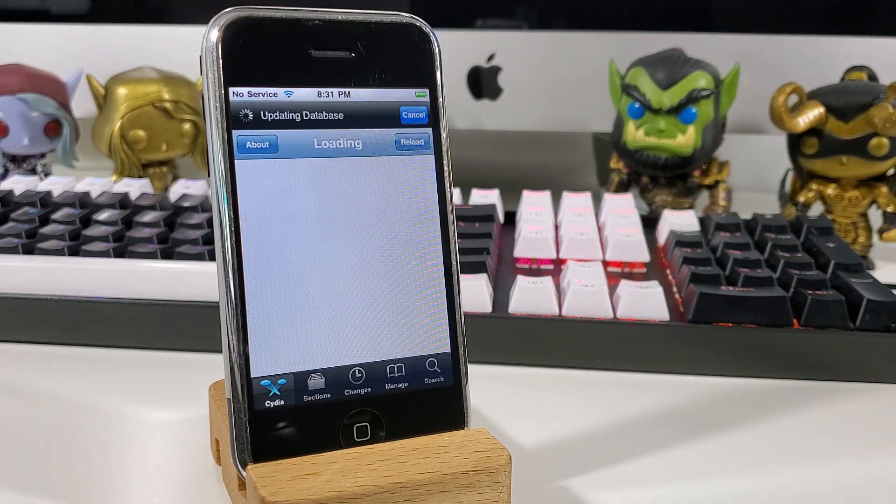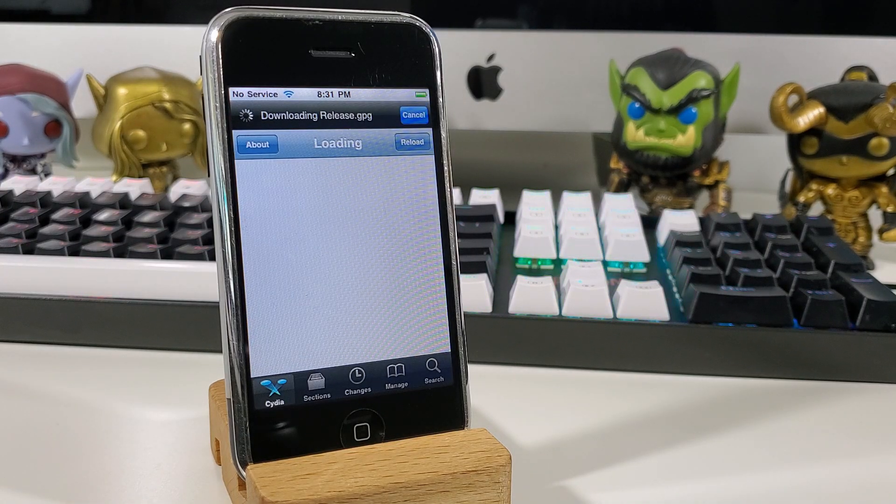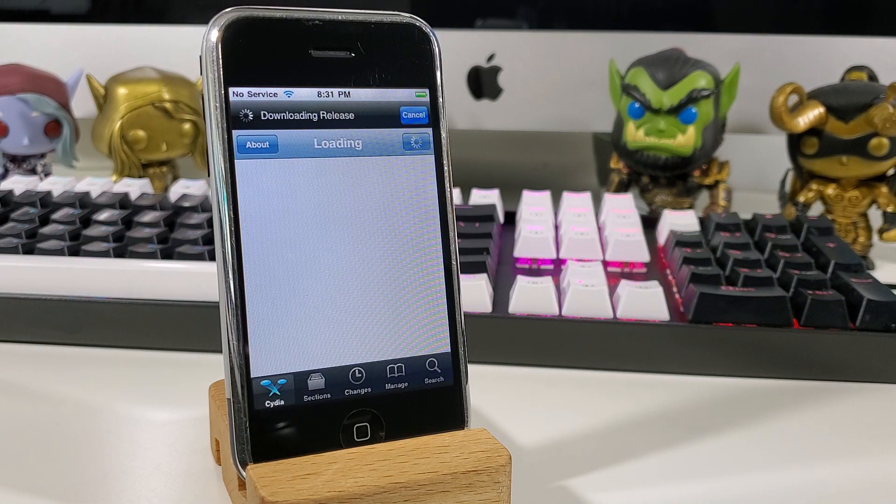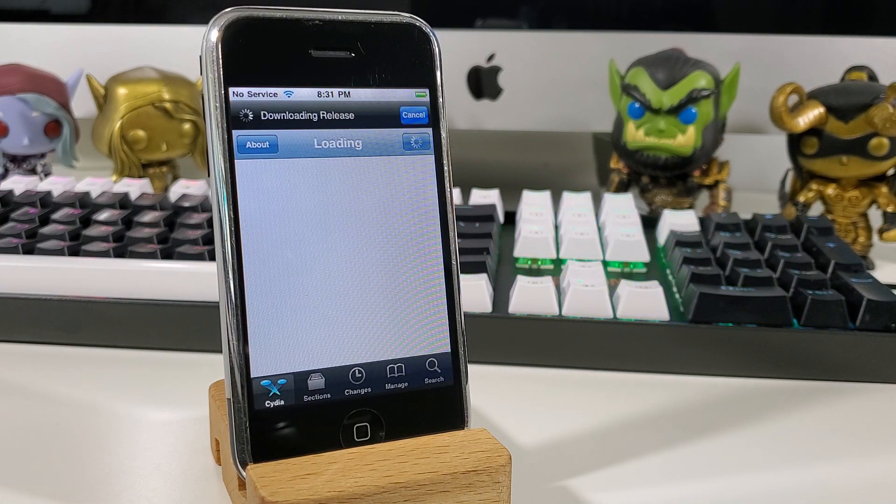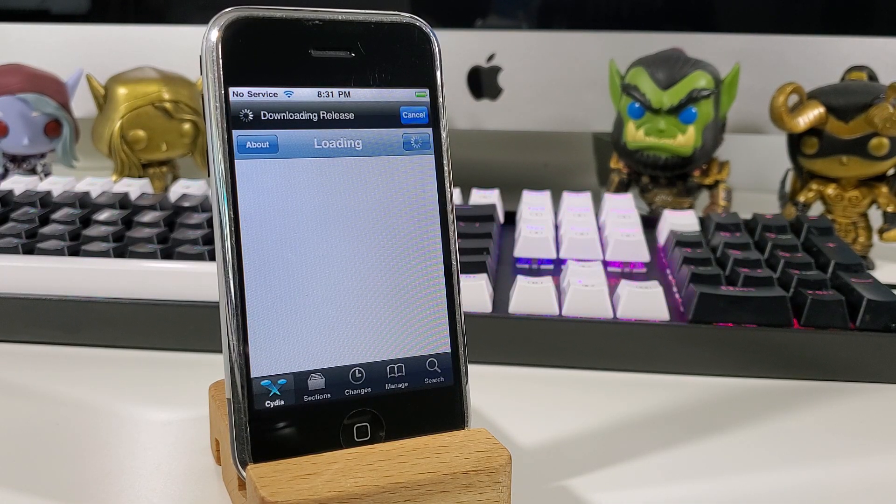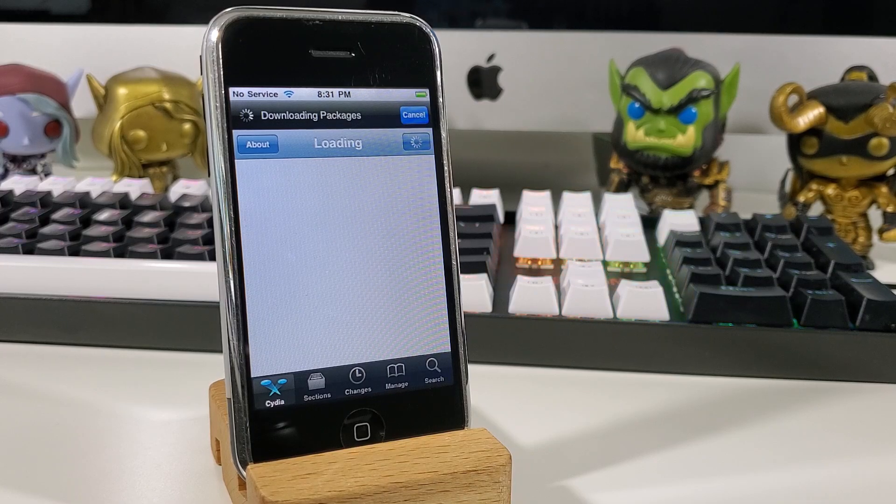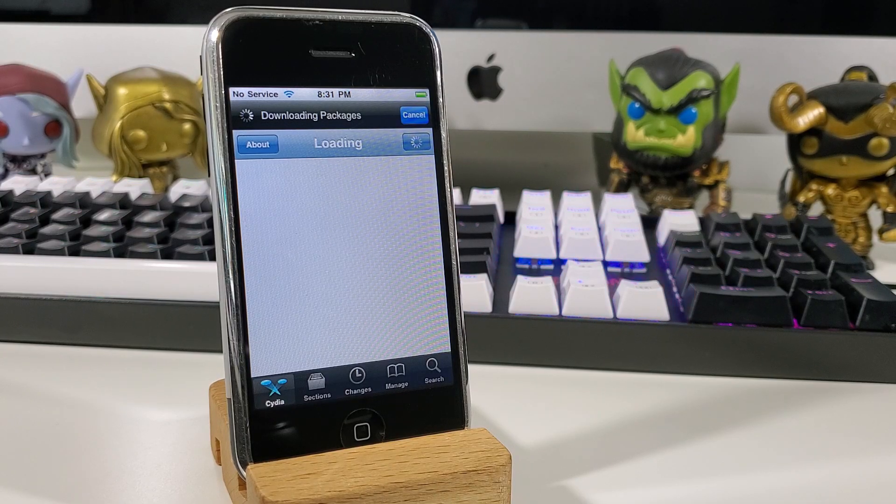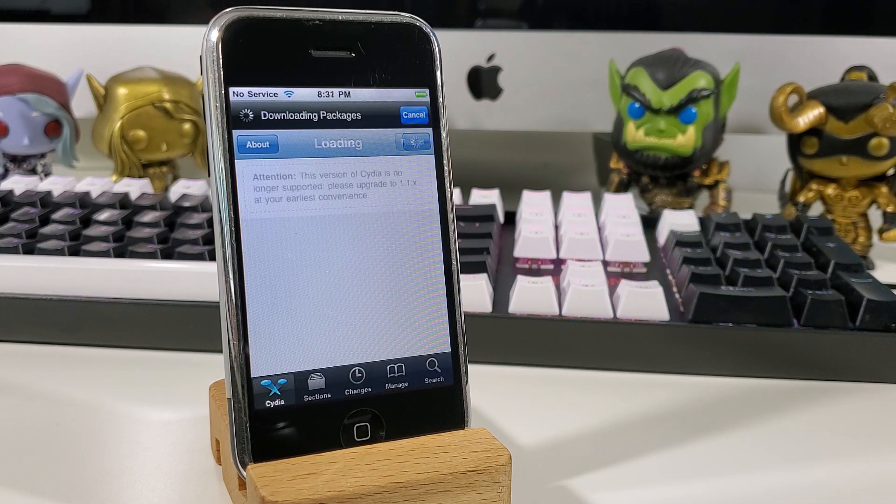After you choose your option, Cydia will start downloading all sorts of different files and packages. We don't want to touch anything and wait for it to finish.